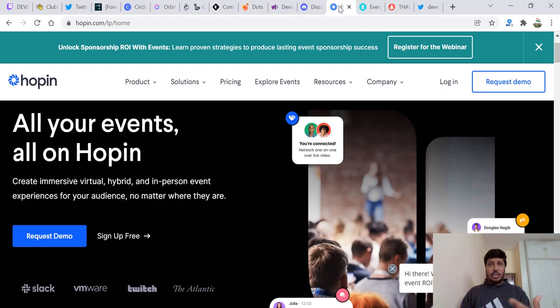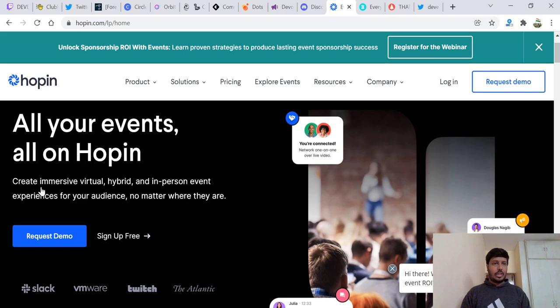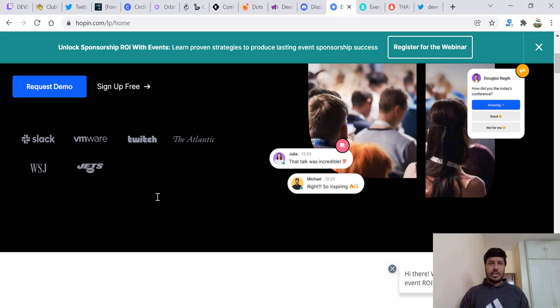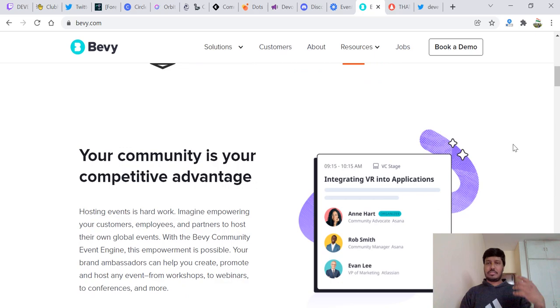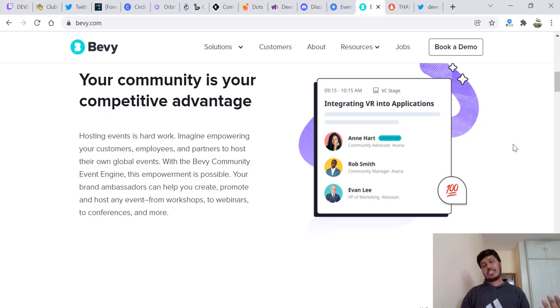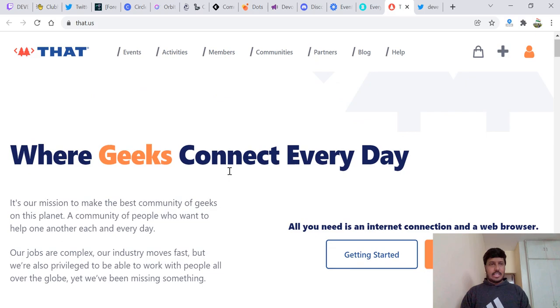Talking about events, if you're planning to host events, there are a lot of ways you can do that. Hopin is one. You can create virtual hybrid in-person events. Pretty awesome. And then we have Bivai.com. It's a community event engine. You can have great events happen. The sharing of events, there's no lag and the whole interface experience is amazing.